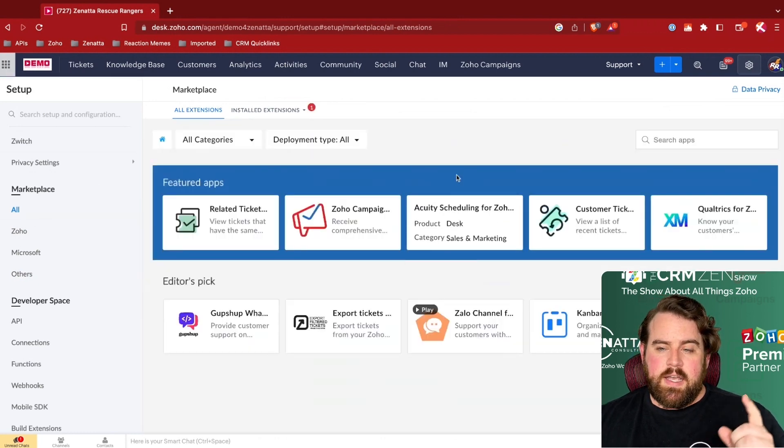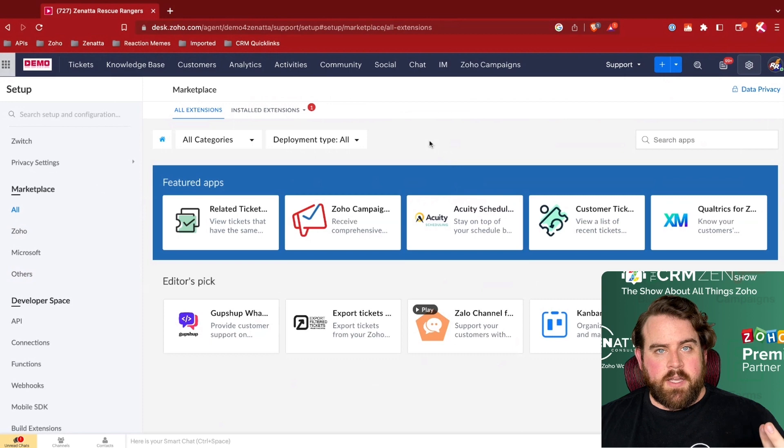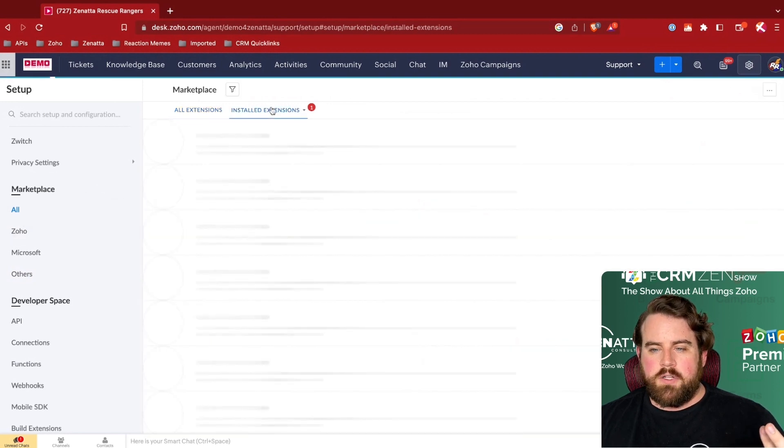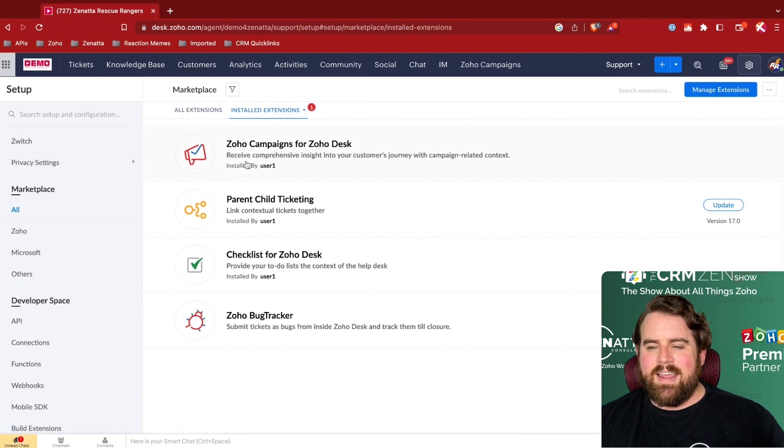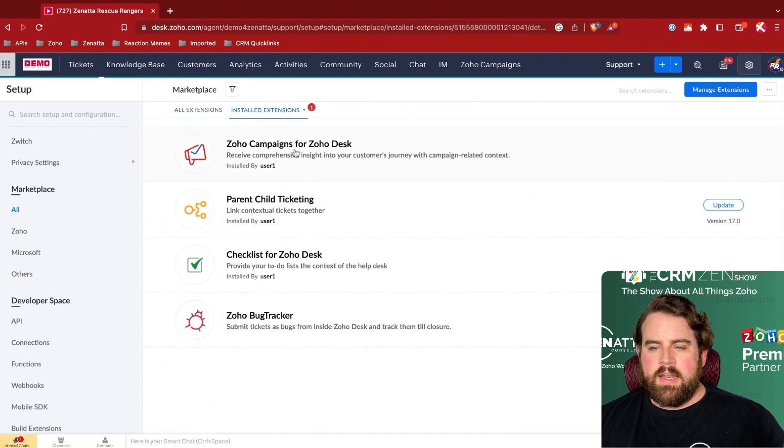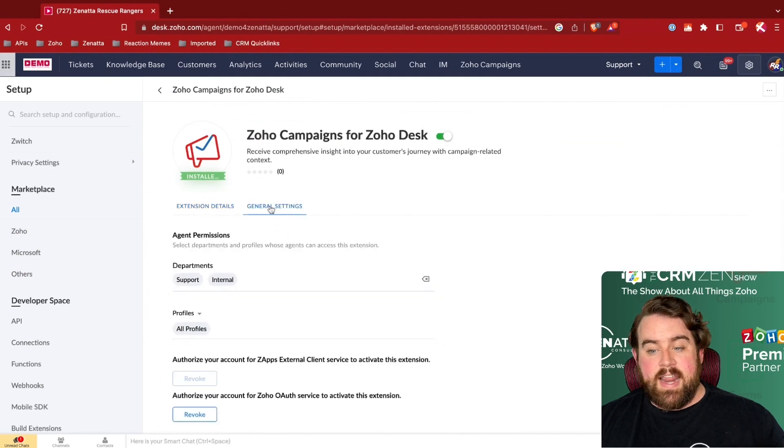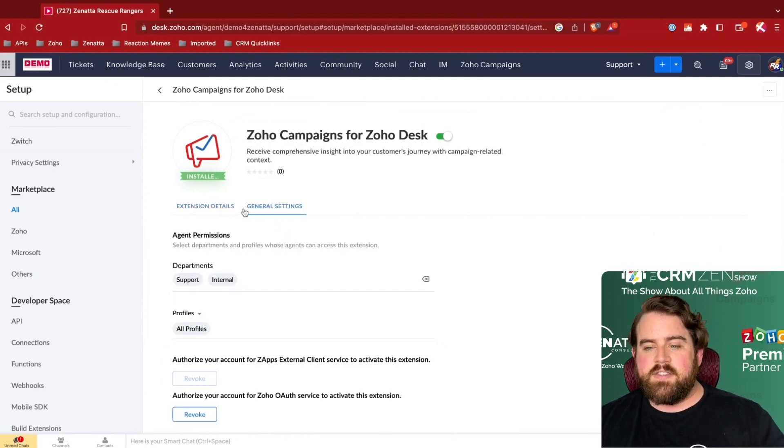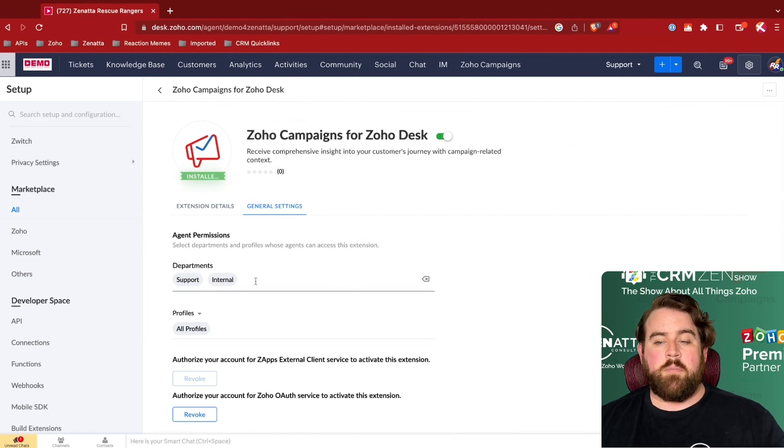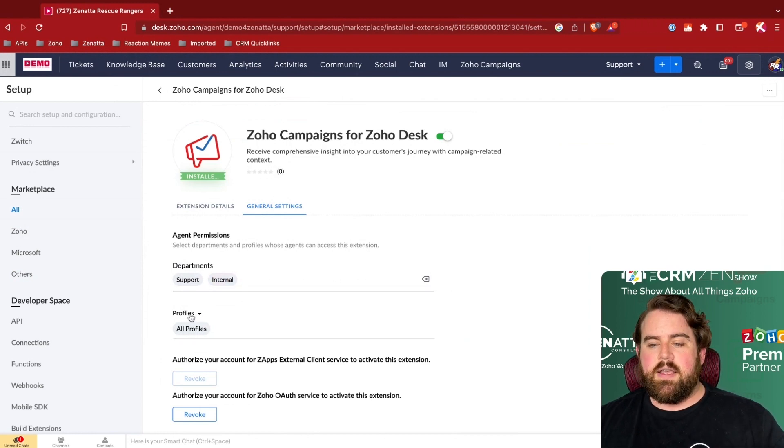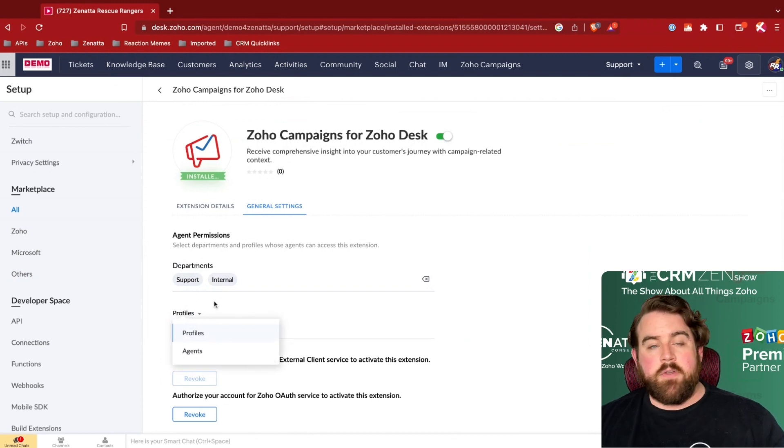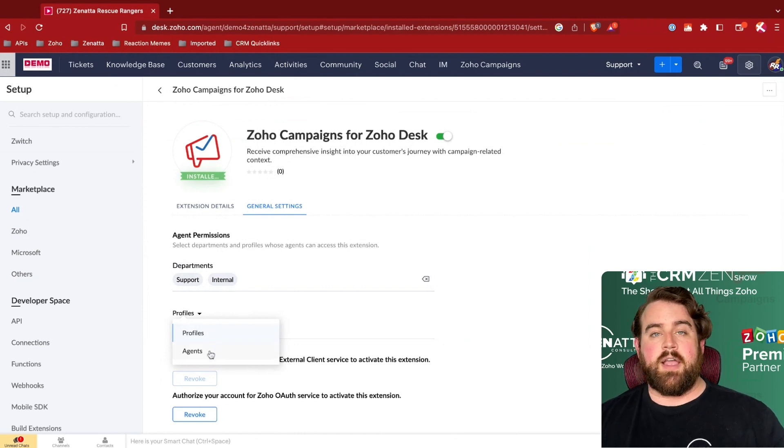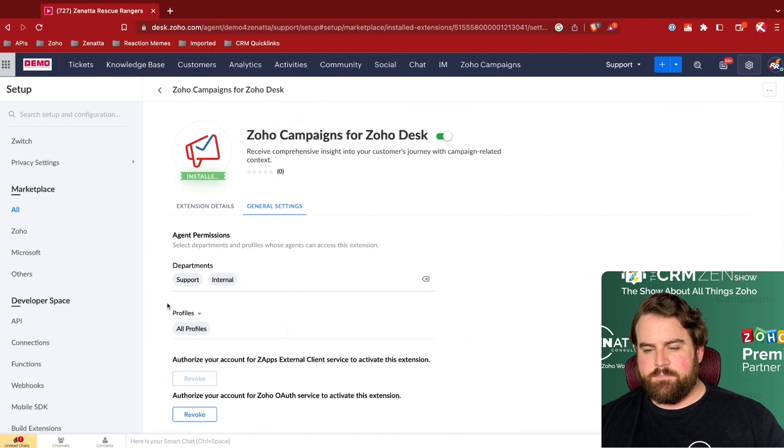As always, after you've installed a particular extension, you can, by clicking on All and coming here to Installed Extensions, you can see anything that you have already installed. Click it if there are any particular settings that you might need to change. So in the case of the Zoho Campaigns, I can set up that, do I want it on every department or just a few departments? Do I want to allow everybody access to it or do I want to specify by a particular agent or particular agent profiles of who should have access?